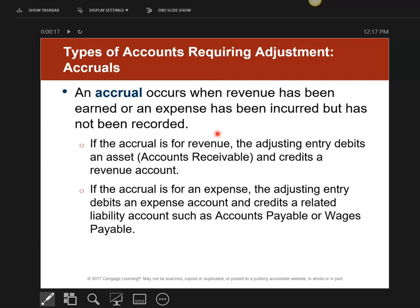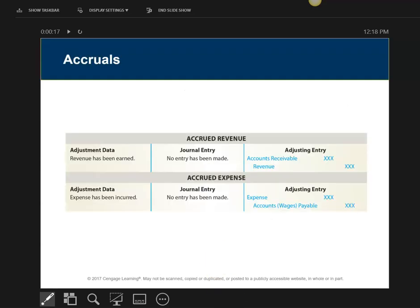I'm going to show you the two journal entries for accrual type journals — write these down. The first one is called accrued revenue. You are always going to debit accounts receivable and credit the revenue account. Always, no matter what. This is journal entry number one: accrued revenue — always debit accounts receivable, credit whatever revenue account you have.